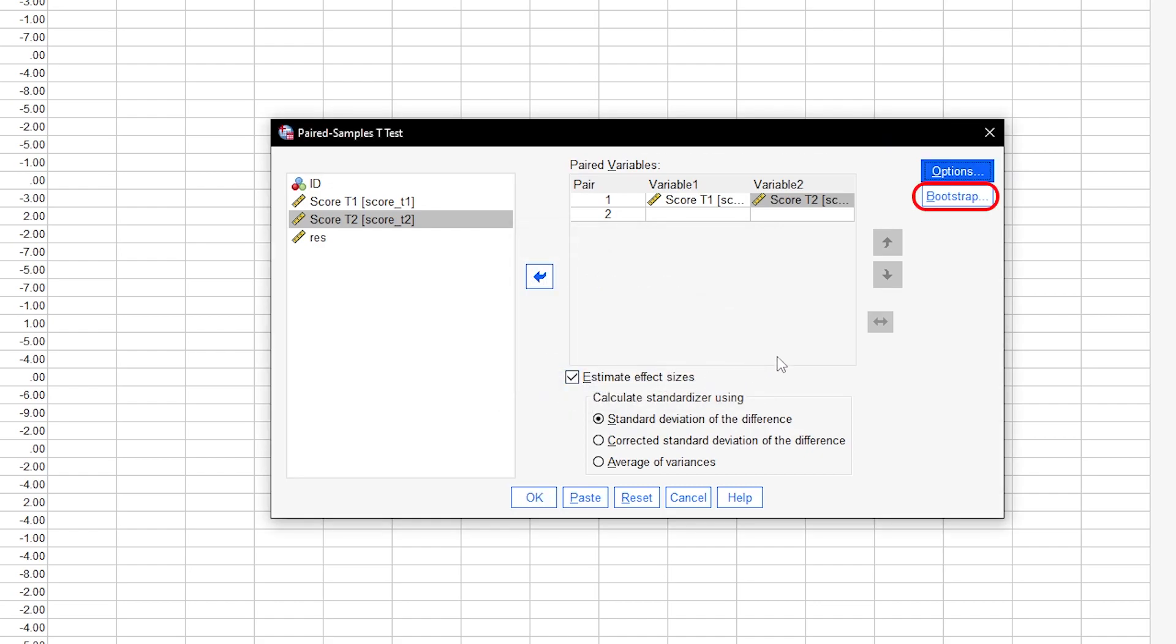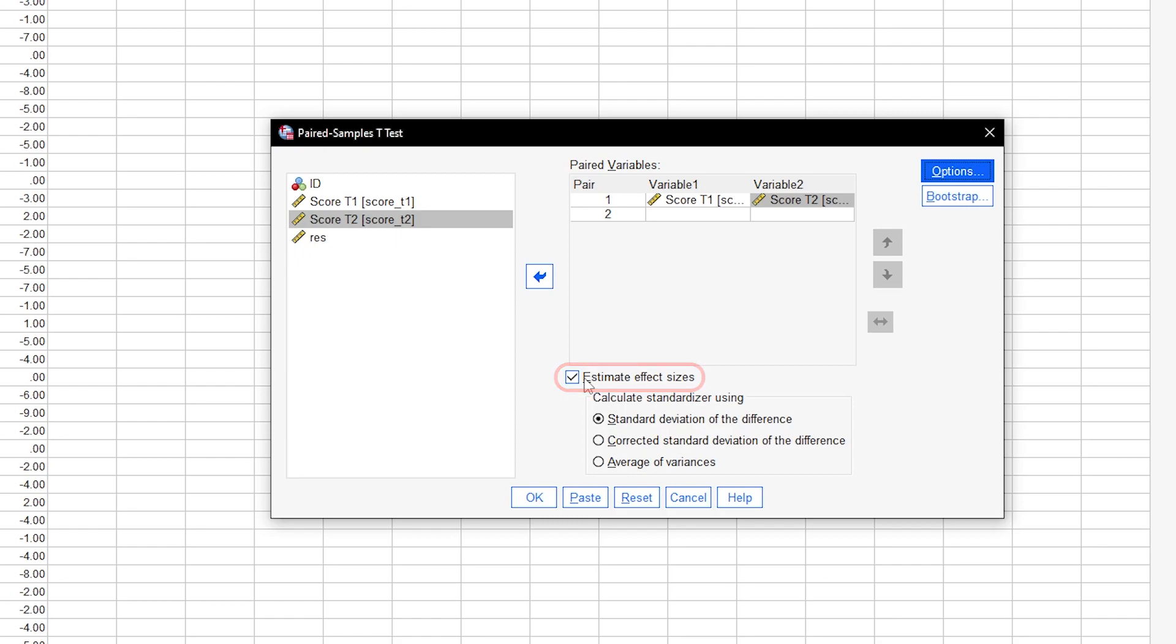Use the bootstrap option if you run into trouble with the normality assumption. This will generate additional output. Please also make sure that the estimate effect sizes box is checked, which is a feature since SPSS 27.